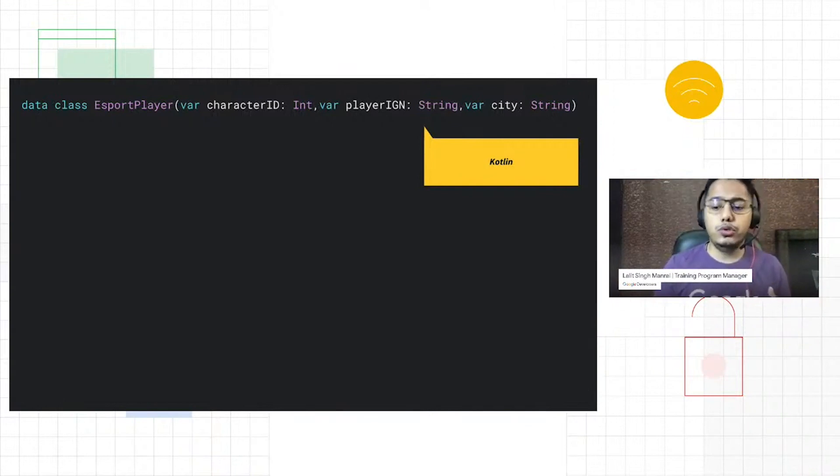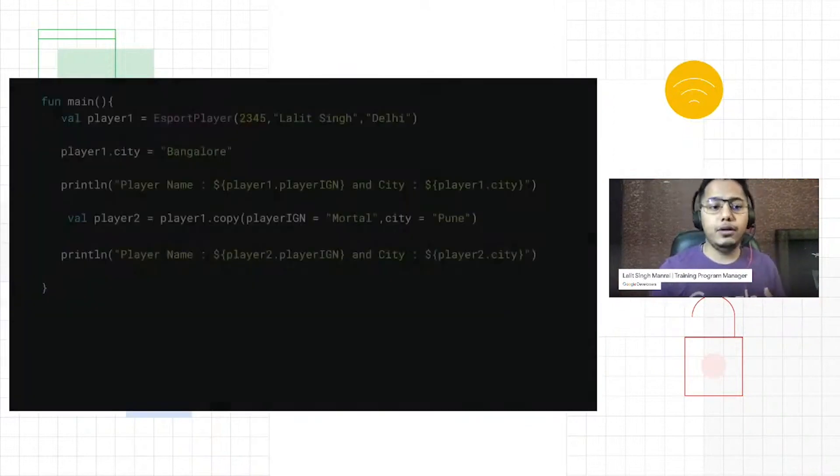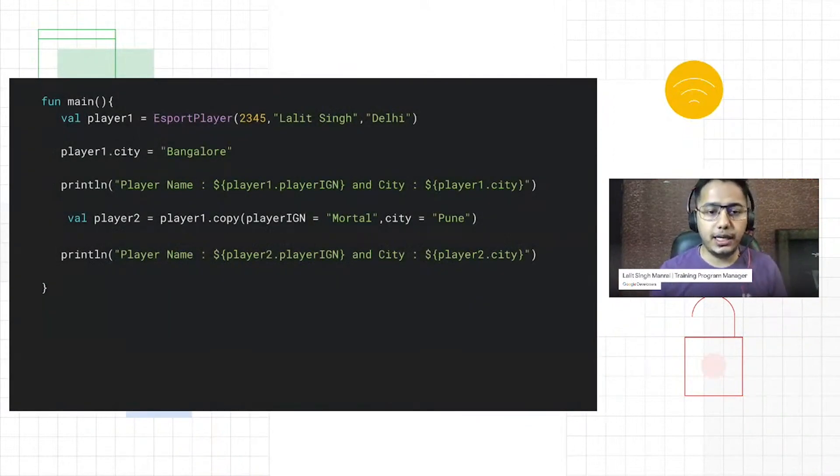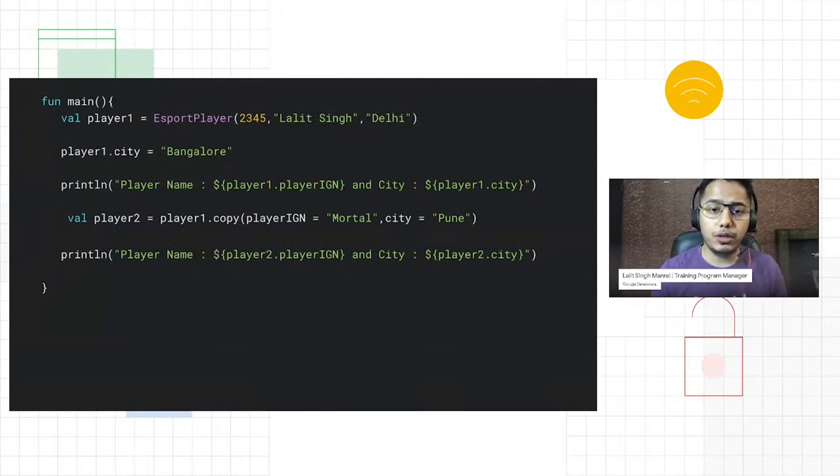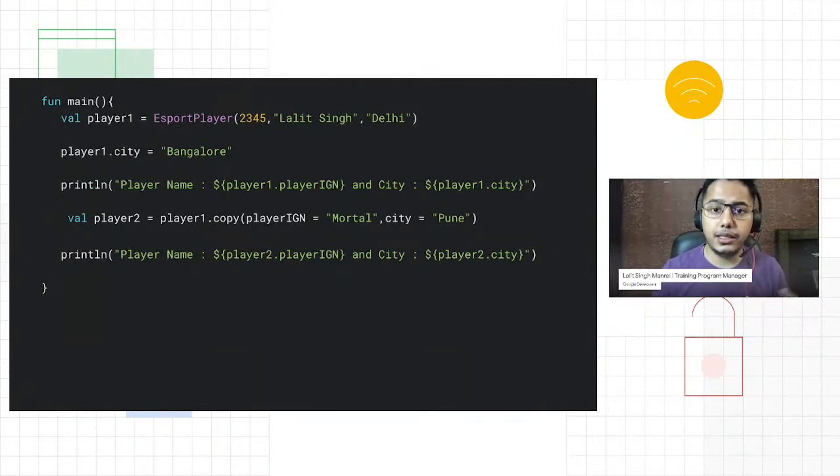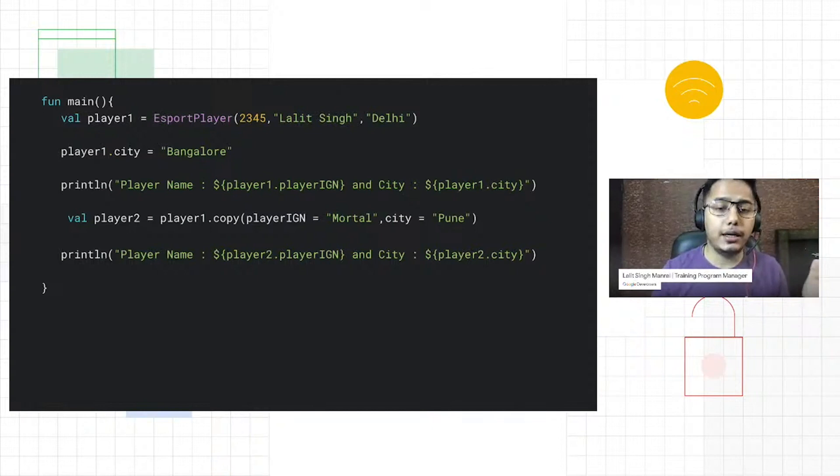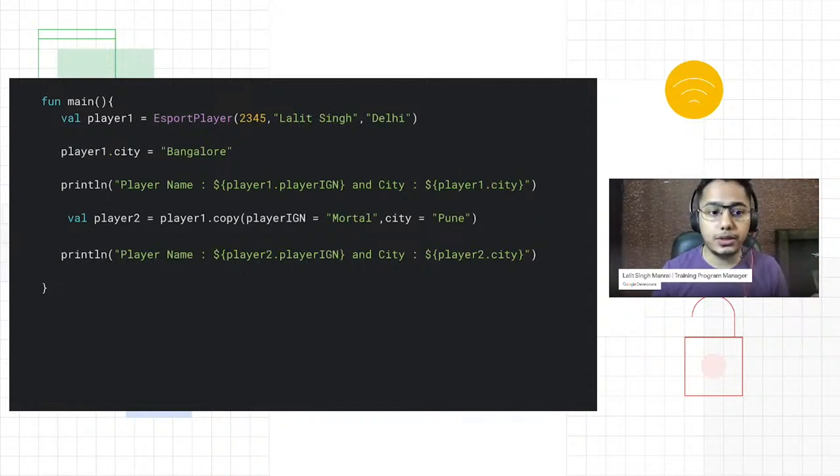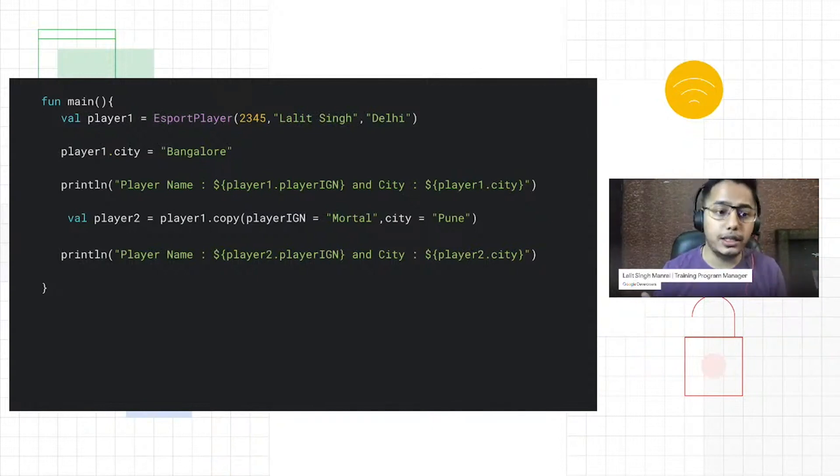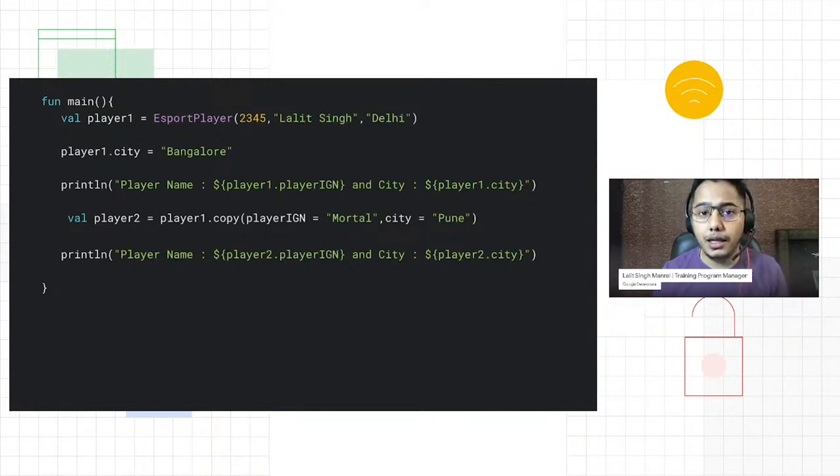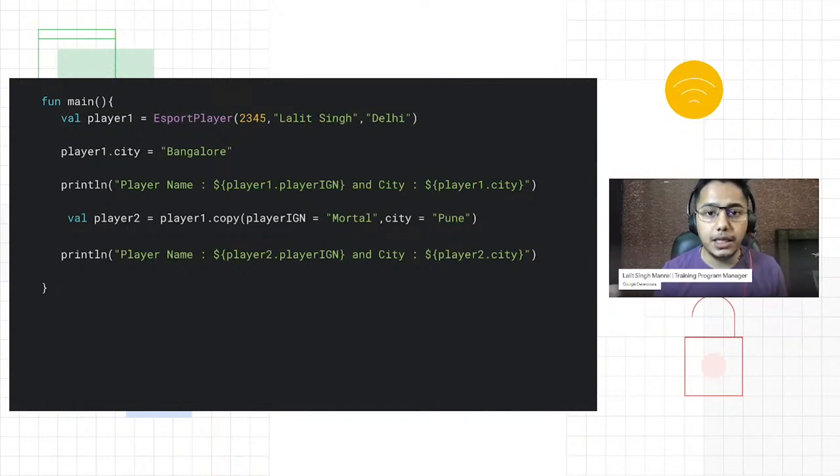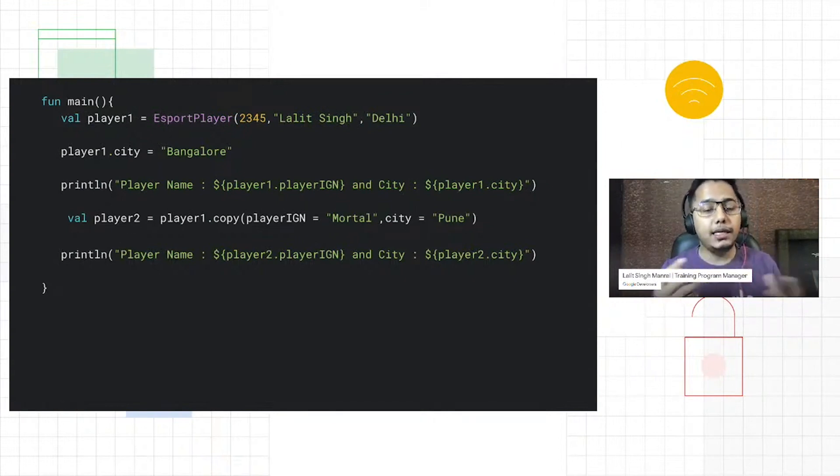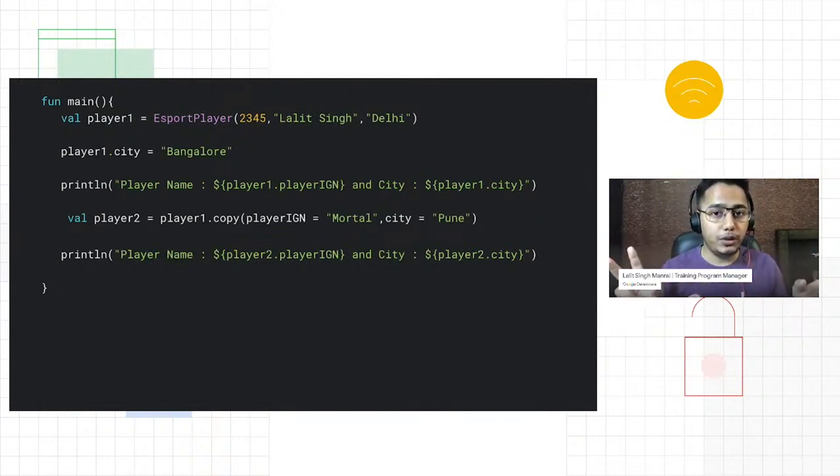To use it, we have a main function. If I want to use this particular class, we will create an object. So I create a player one object and I pass the arguments to the constructor: my character ID 2345, then the Lalit name, and the city Delhi.